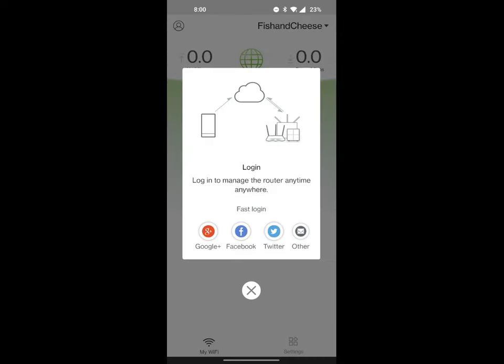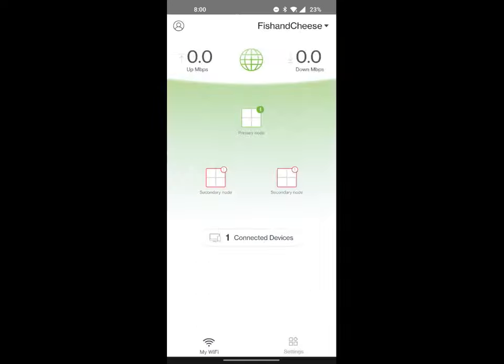I'm going to go ahead and hit the X button to cancel out of that. As you can see, the primary node has been detected, and now the secondary nodes will have to be detected. Now this is usually done automatically. As you can see, the second node has just connected.